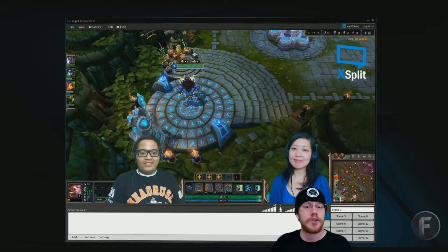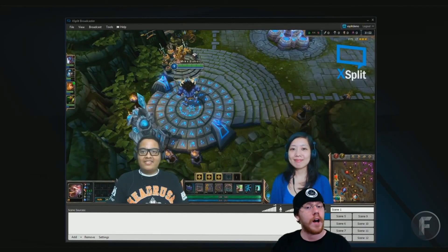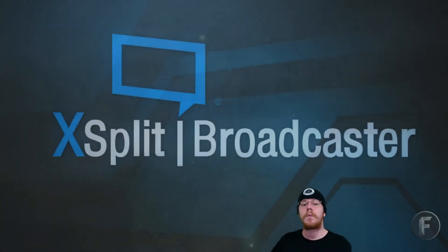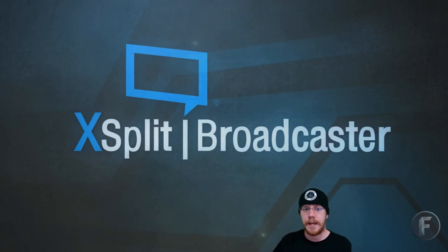I hope you guys enjoyed this episode of Hot or Not. This is Zimmy with Digital Addict Gaming, signing off.